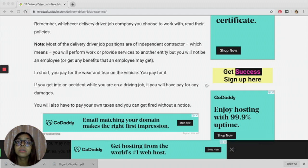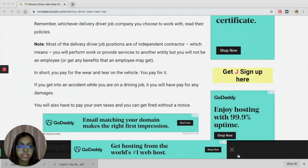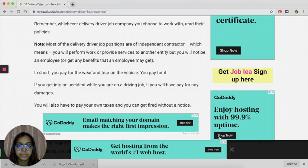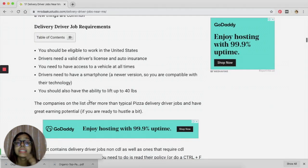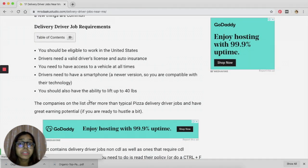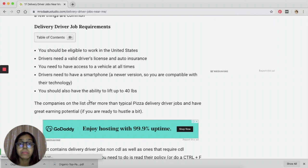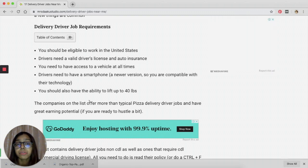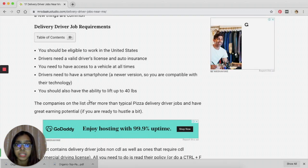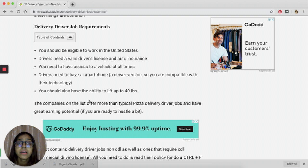As an independent contractor, you will be responsible to pay for a lot of things on your own, for example, the wear and tear and the auto insurance. Second, there are specific delivery driver job requirements with each and every platform that I'm going to be talking about in this video.